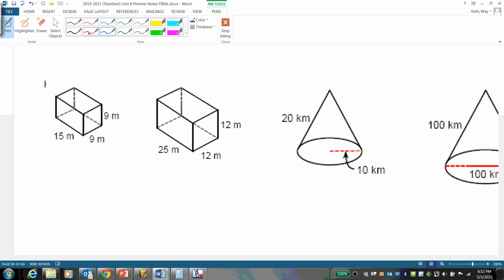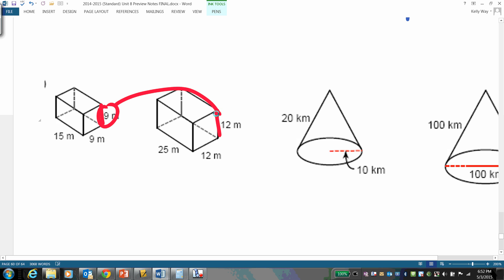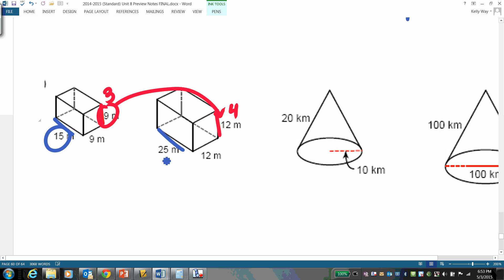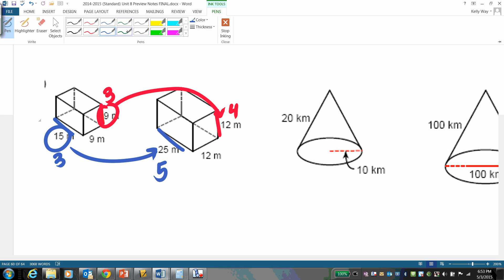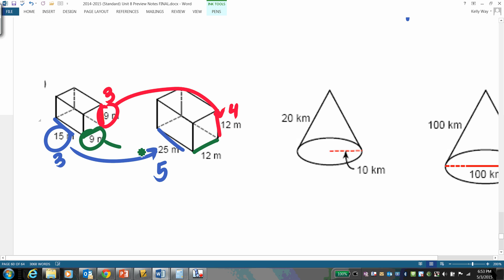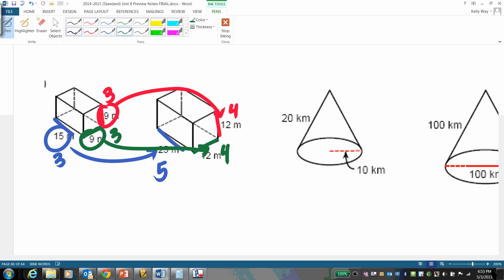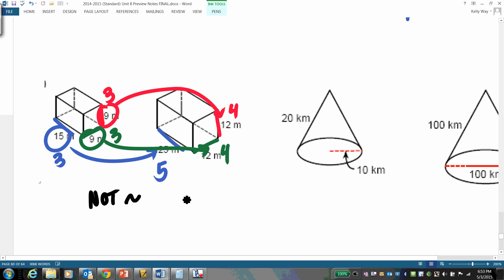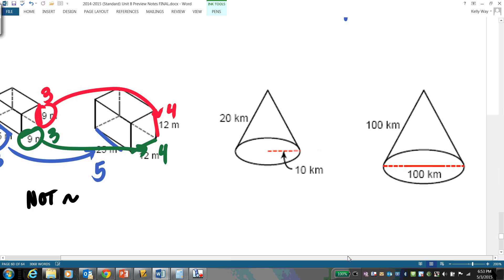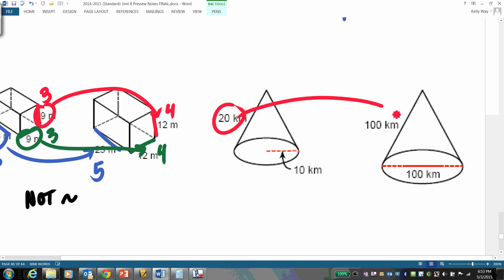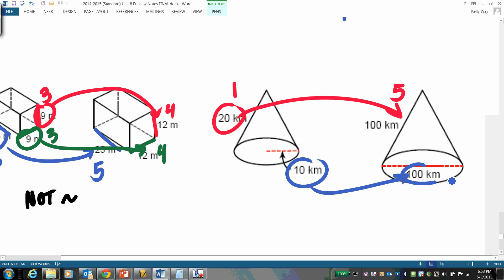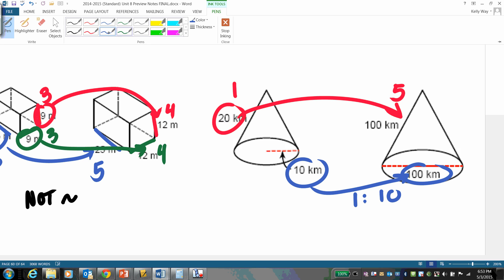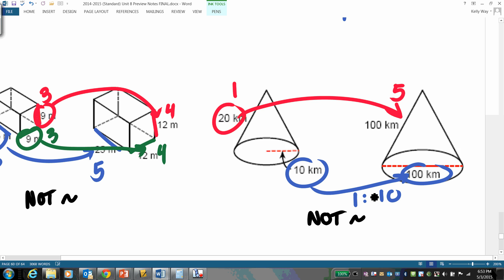Checking the student practice problems: for the left solid, 9 to 12 gives 3-to-4, but 15 to 25 gives 3-to-5 — those ratios don't match, so they are not similar. For the right solid, 20 to 100 is 1-to-5 but 10 to 100 is 1-to-10 — ratios differ, so those are not similar either.